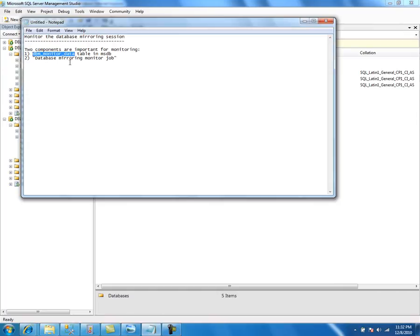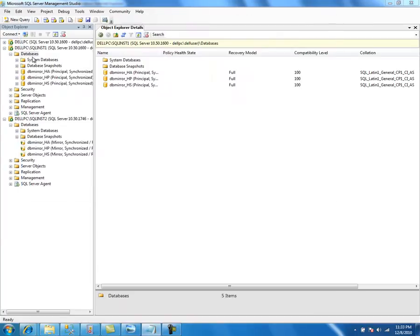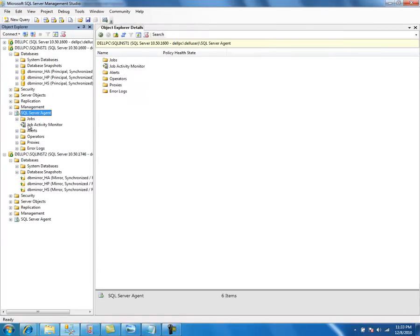When we create the database mirroring session using the GUI, the GUI at the end creates this job. Let's take a look at the SQL Server Agent.